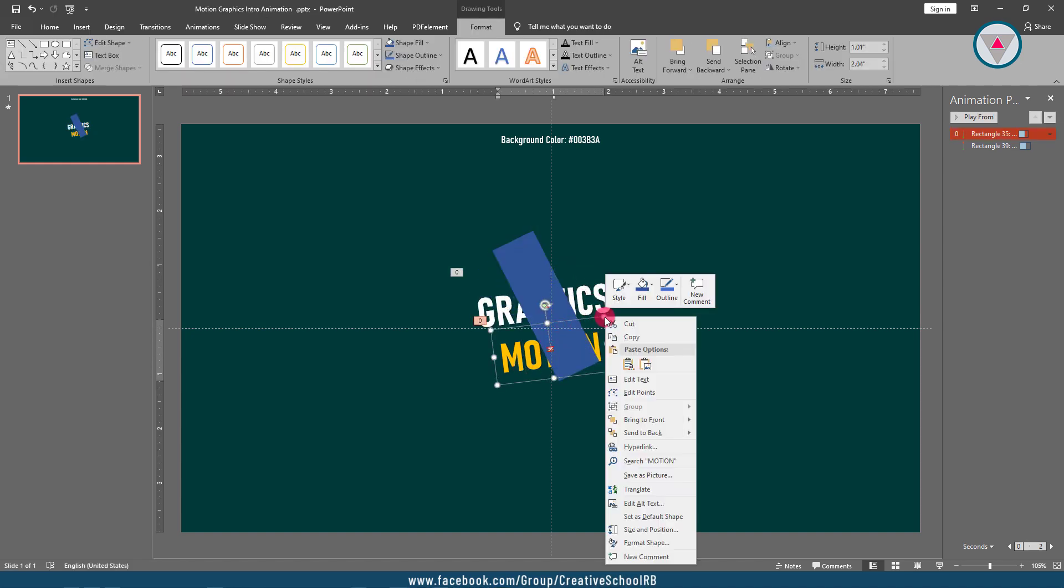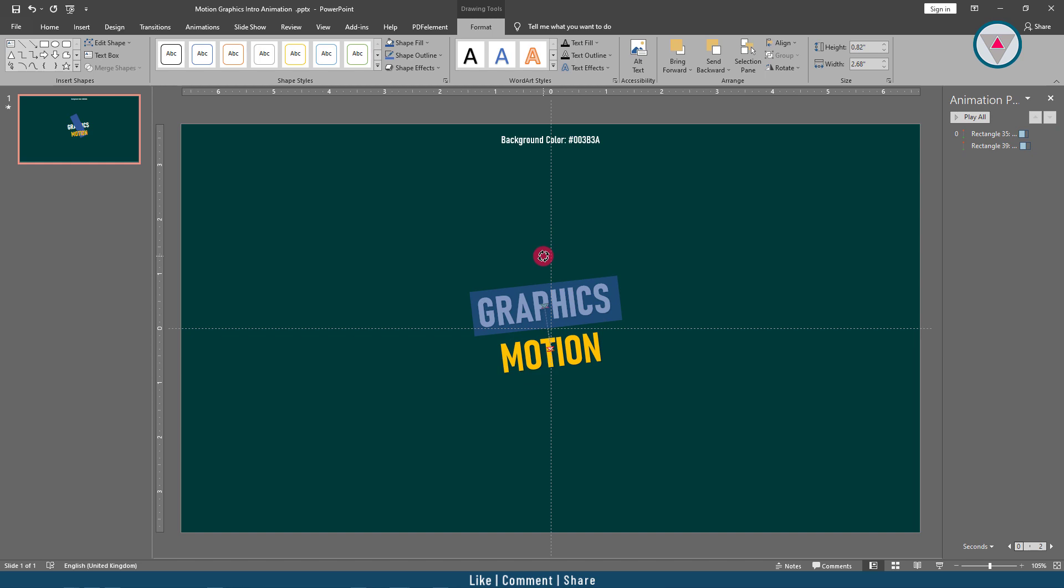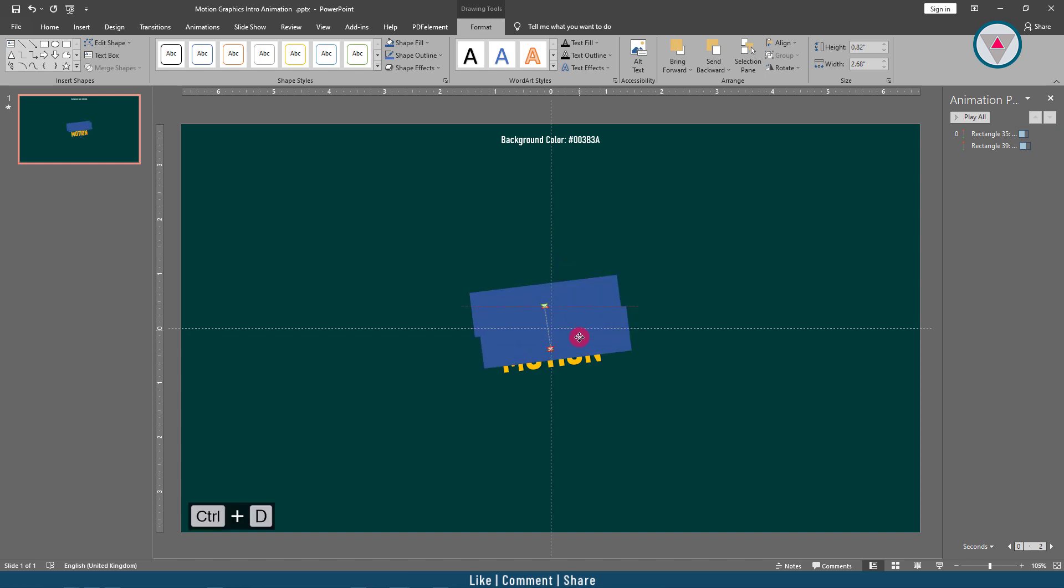Select this text and bring it to front. Then duplicate this shape and drag it over the "motion" text. Now change the fill color of this shapes exactly to the background color.